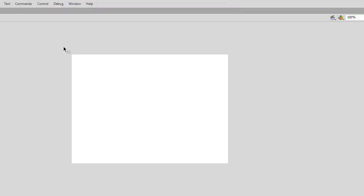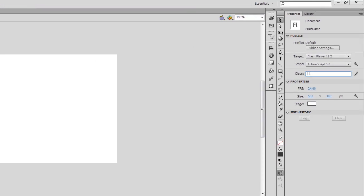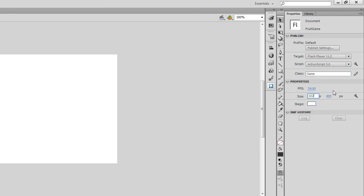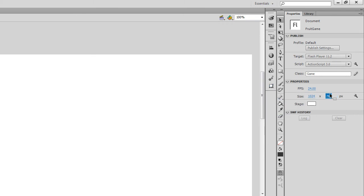And then back in the Fruit Game file, I'll just put that class in the properties for the document. So therefore, that's all set up. And I'm going to set the size to 1024 by 768. So it will display on most tablet devices at a reasonable size.